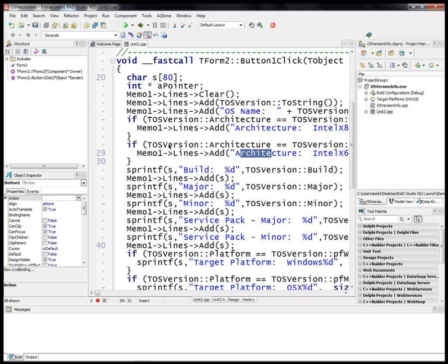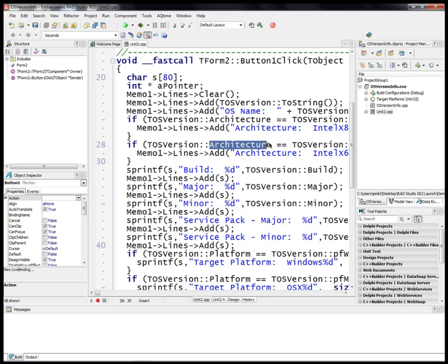We can also use the TOSVersion architecture to get the version of the processor that we're working on, whether it's an Intel 32-bit or 64-bit processor.